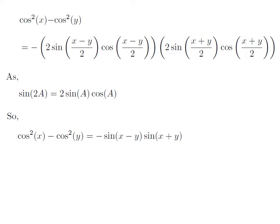So we get that square of cosine of x minus square of cosine of y is equal to minus sine of (x minus y) into sine of (x plus y). This is the trigonometry identity for square of cosine of x minus square of cosine of y.